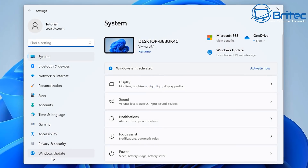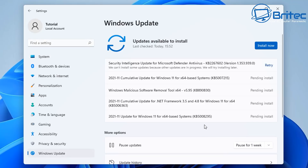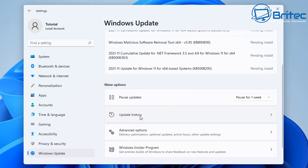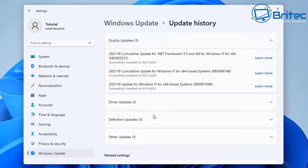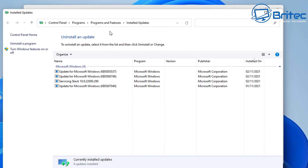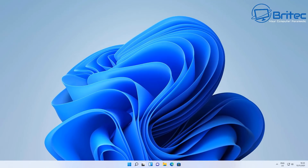Also, by going to Settings and then Windows Update, there's another area you can check out — Update History. Click on that and you can see all your update history. You can click 'Uninstall updates' and it takes you straight back to Control Panel. Either way works for removing a Windows update that's causing you issues.